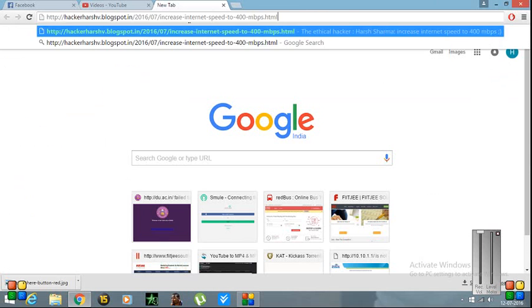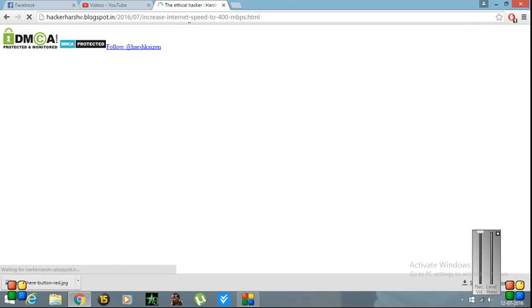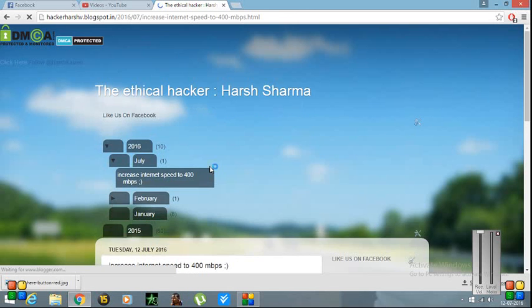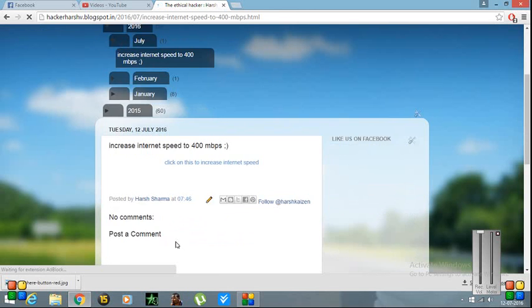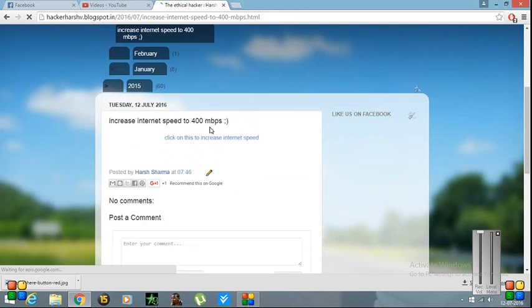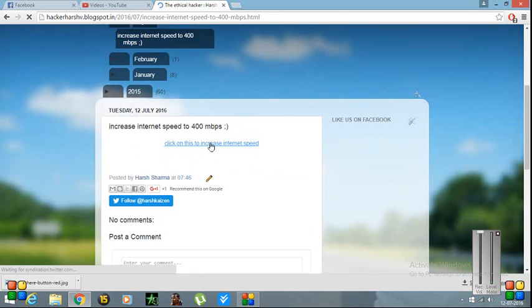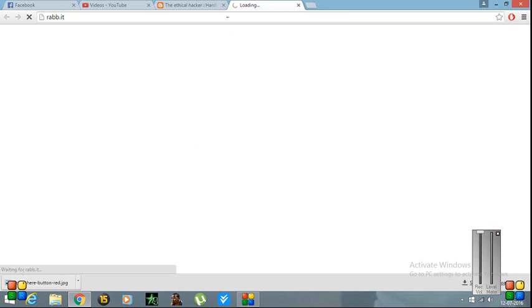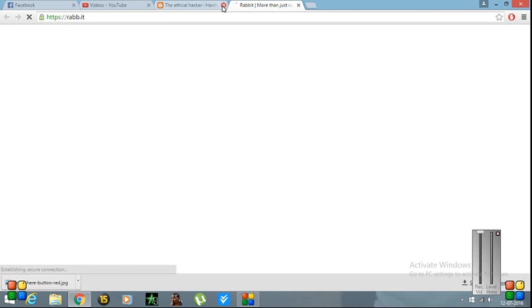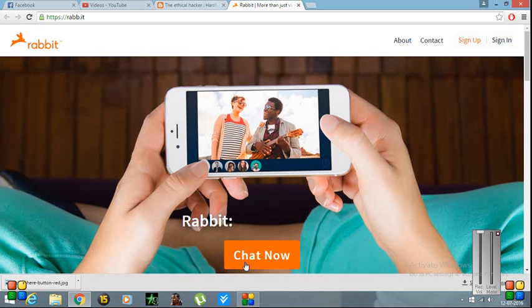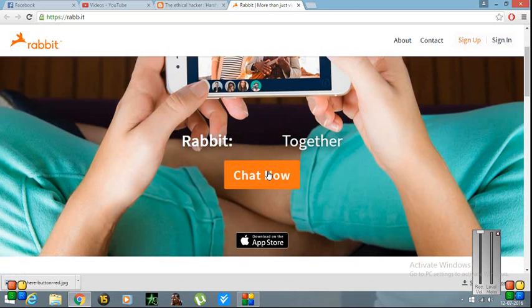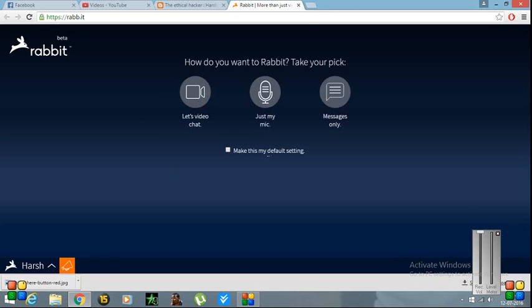So as you can see, it's very slow. And for this hack, you're going to need to type in this address. I have this link in the description. You need to click on 'Click here to increase internet speed.' So this will open our site called rabbit. You will click on chat now.